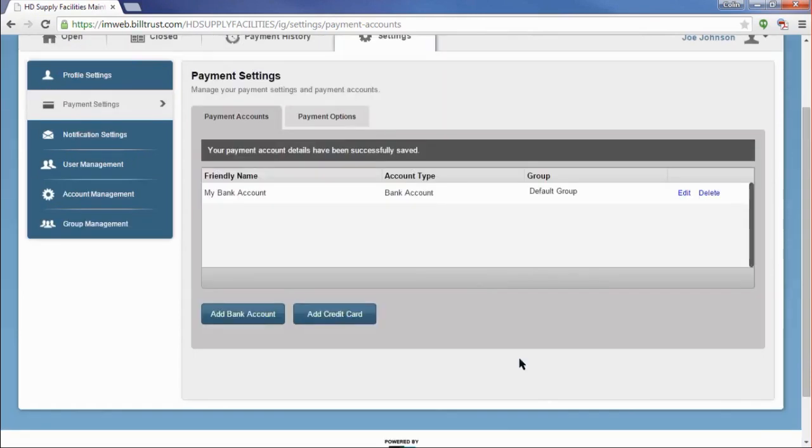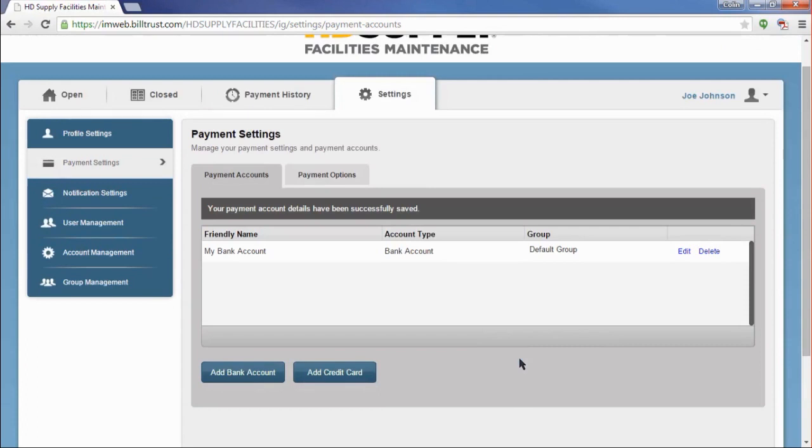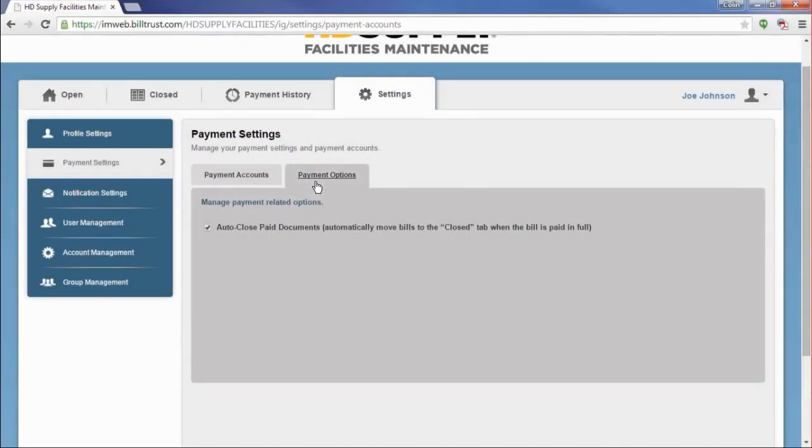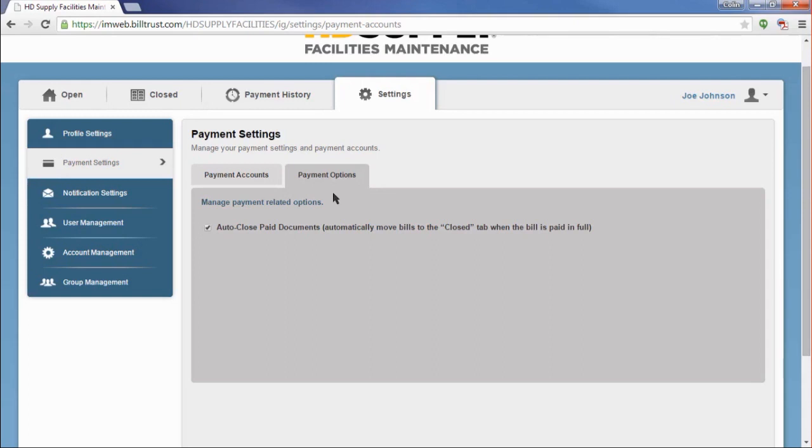After my payment method is saved, I can click onto Payment Options to determine how I would like paid invoices to be handled. By default, we will automatically close any documents that are paid in full. If for some reason I would like to keep them open and manually move them to the closed page, I can just unclick the check box. Once I do this, my decision is automatically saved, but I can come back here at any time to change the setting.